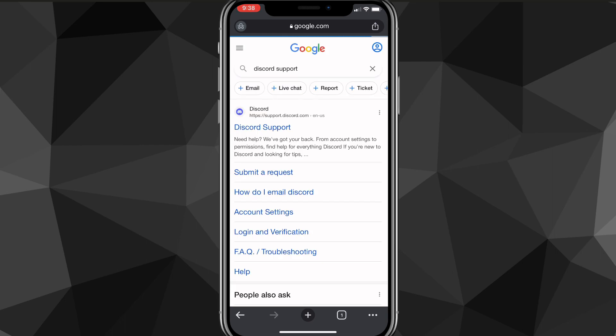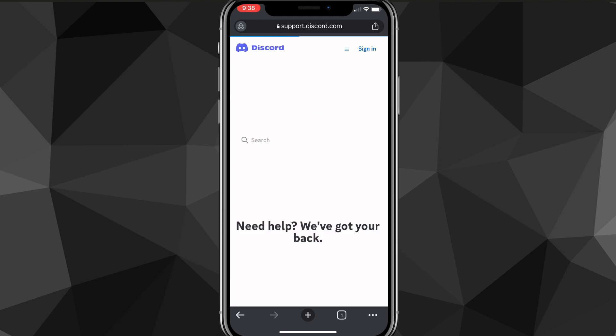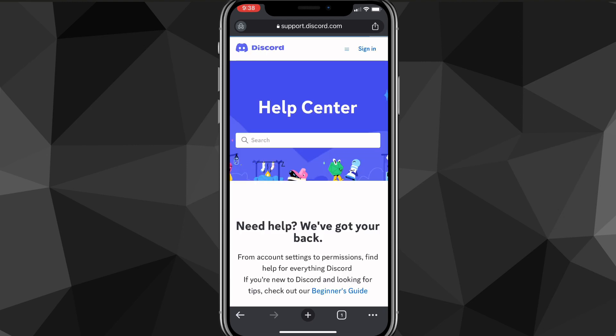It should be the first option once you search it up, so just click on Discord support. Once you find Discord support, it will bring you to the support Discord page and it should be support.discord.com. Once you're brought to this page,